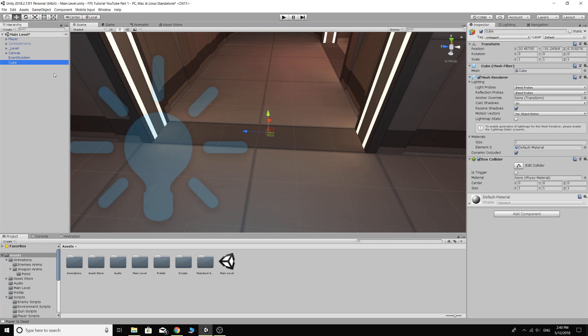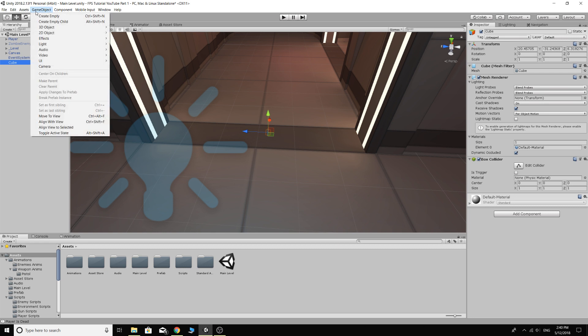I'm going to click on the cube and I'm going to go Control-Alt-F and then it should bring it to my view which is here. Or you could go to game object and move to view. As you see, Control-Alt-F is the shortcut.